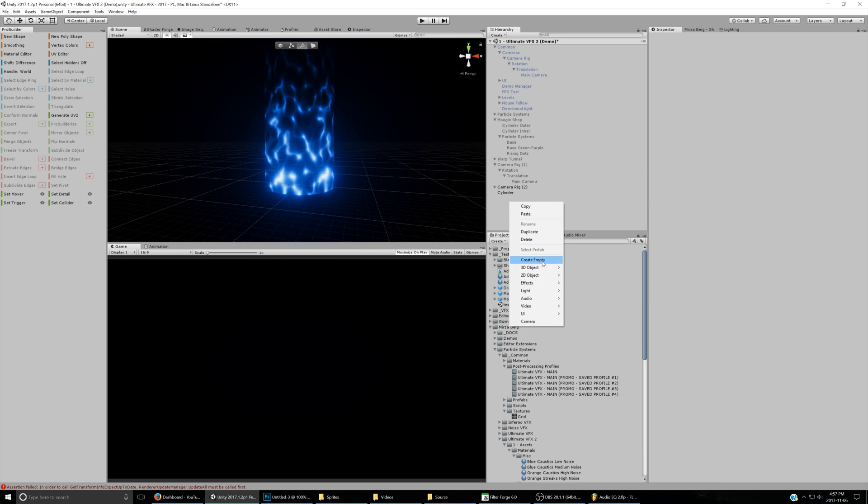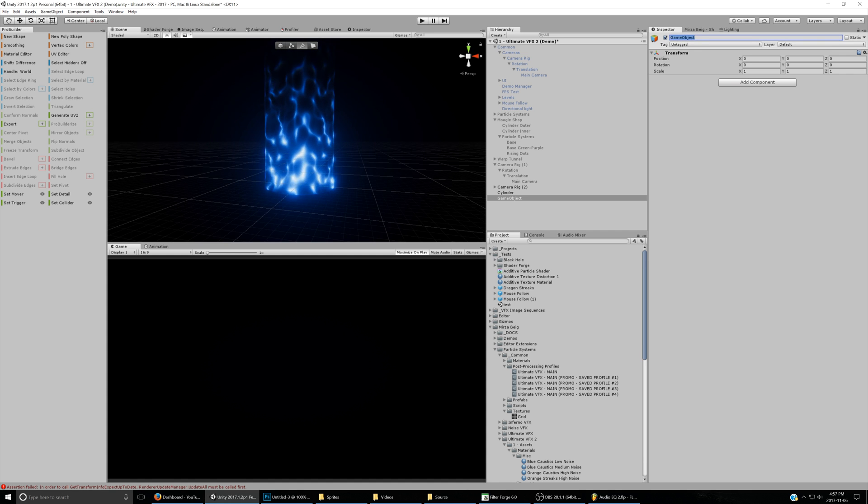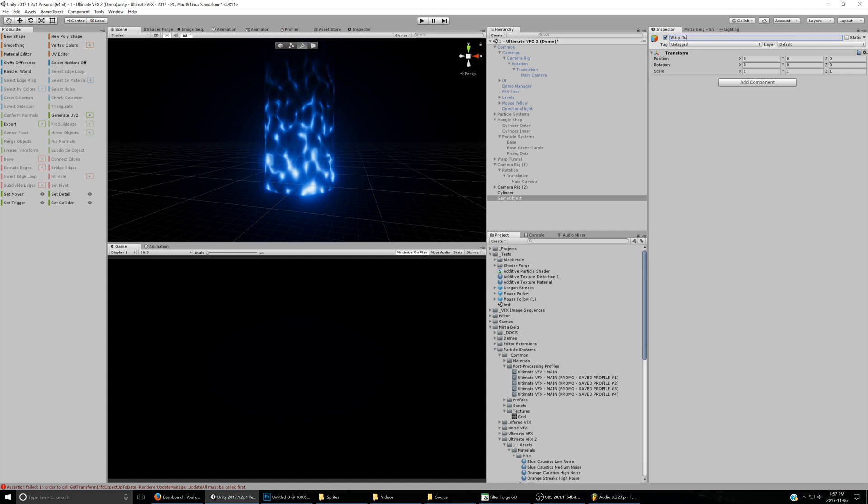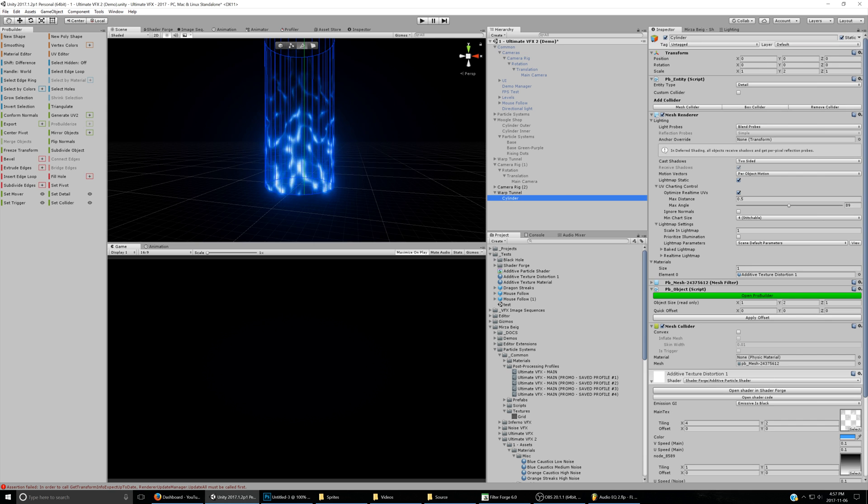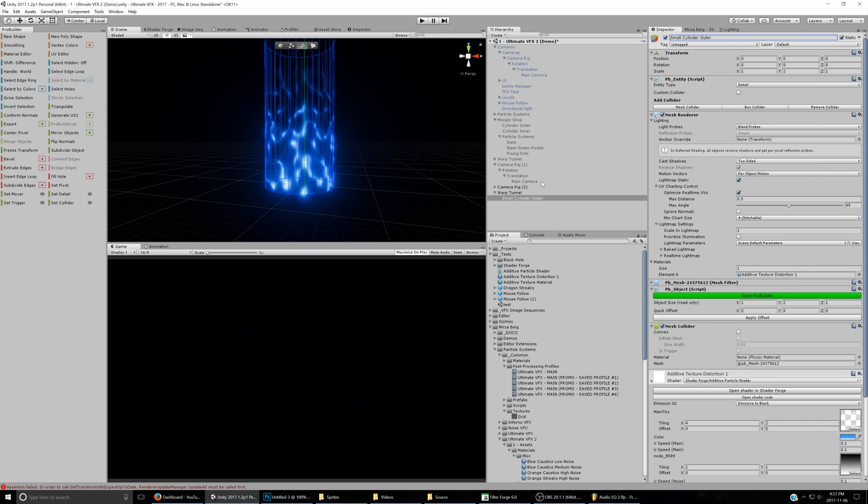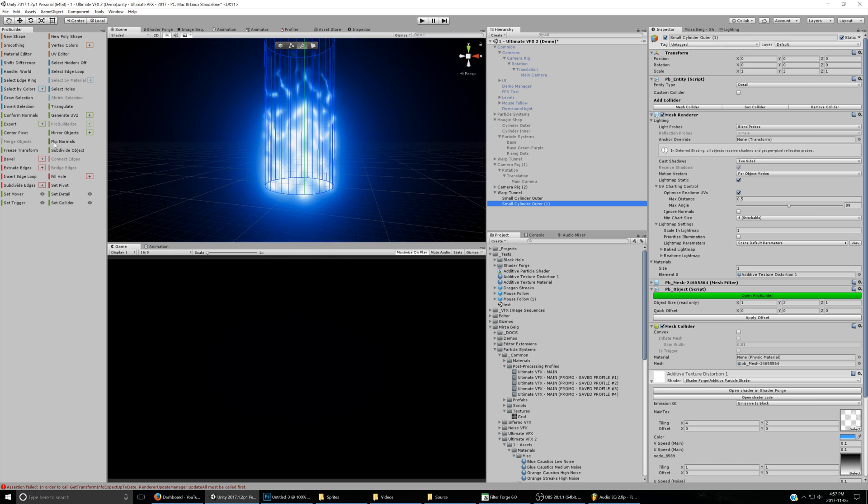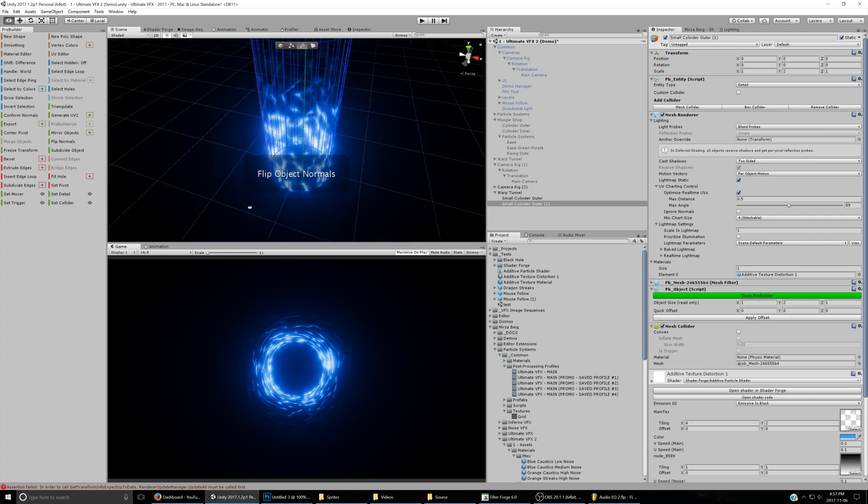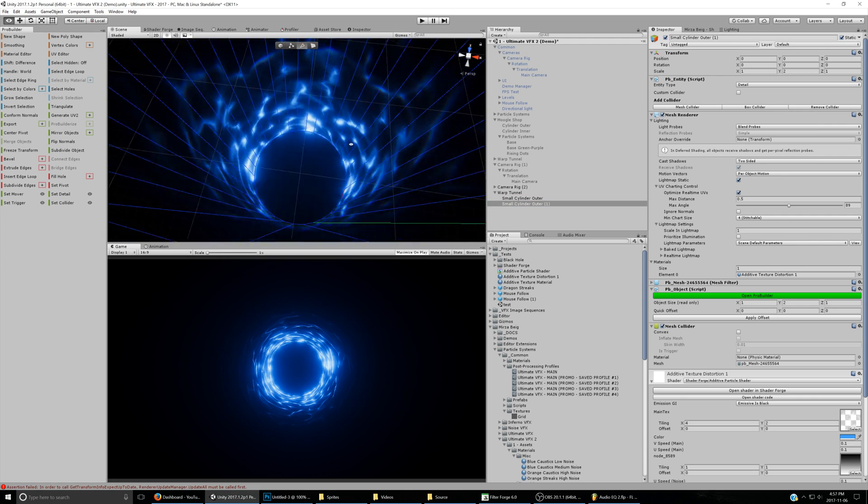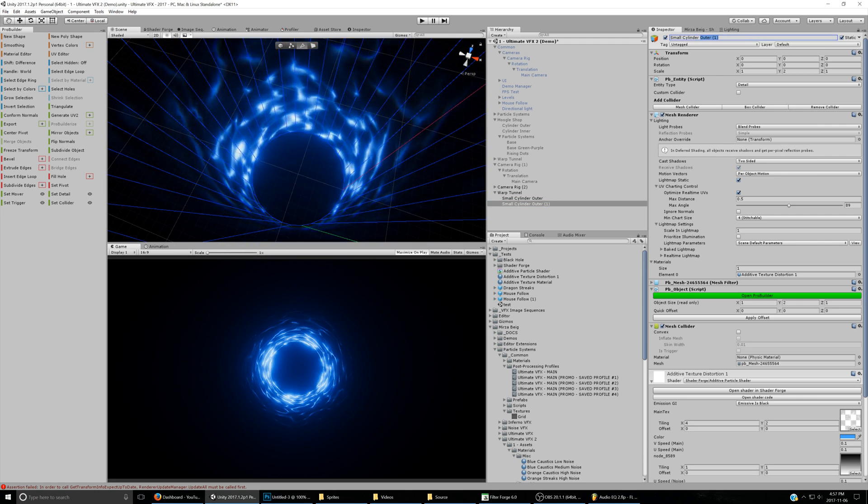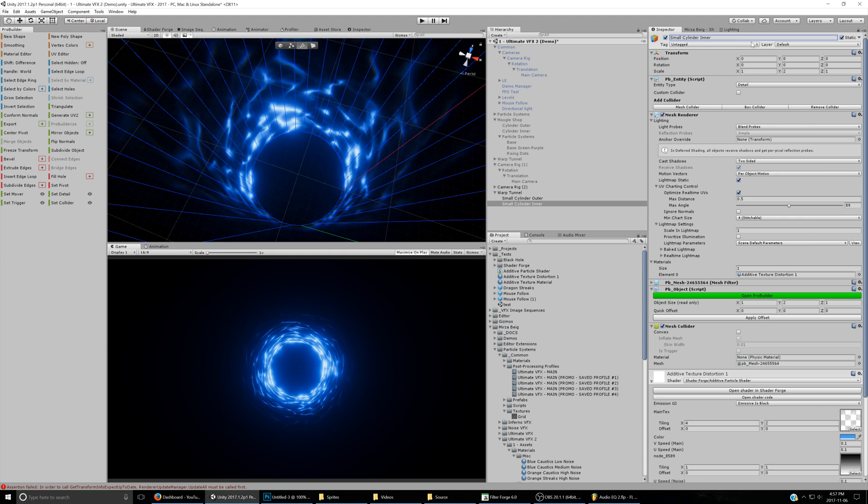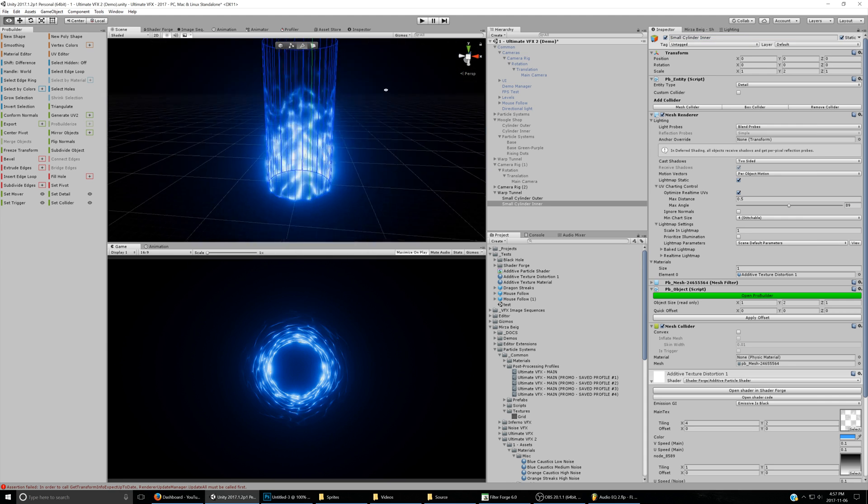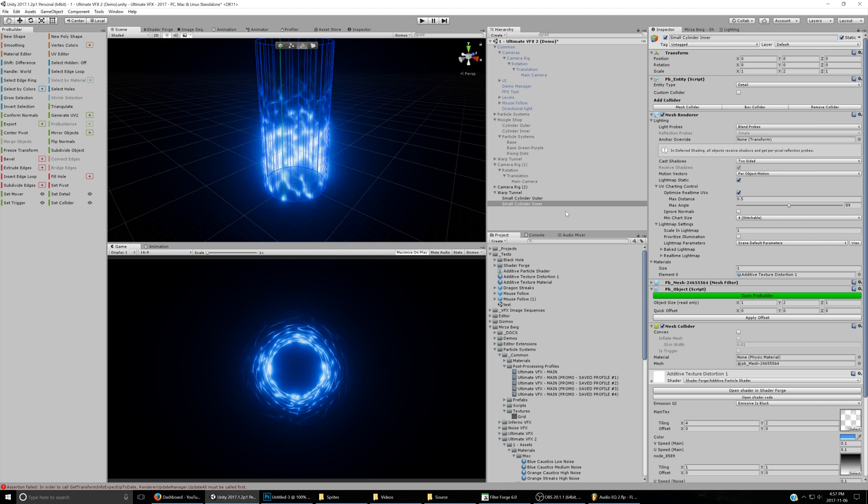We'll create a new game object that'll be the Warp Tunnel's parent, so we can put in more inside of it. We'll drag this cylinder in, and we'll call this Cylinder Small Cylinder Outer, and we'll duplicate it, and basically reverse the normals so that it points inwards, and that way we have the inner part of this effect, so small cylinder inner.